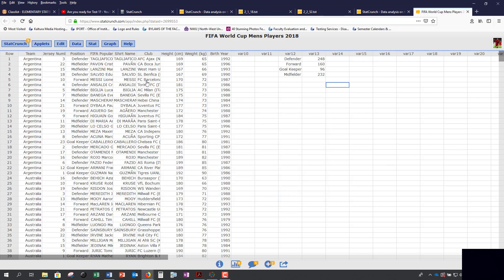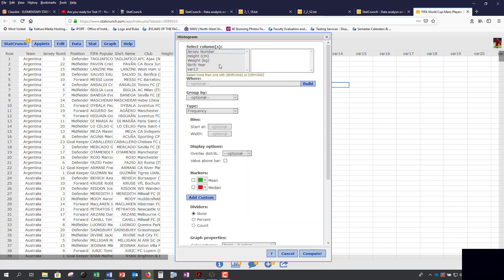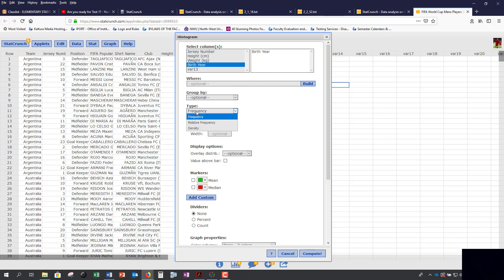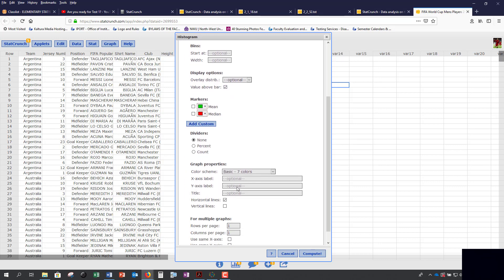For quantitative data, we create histograms. You can click on Graph and Histogram. We can look at our birth year. You can select frequency or relative frequency histograms. You can decide how the histogram starts and what you increment by with your width, or you can leave it blank. You can display your value above the bar as well. If this is for your project, labels and a title.